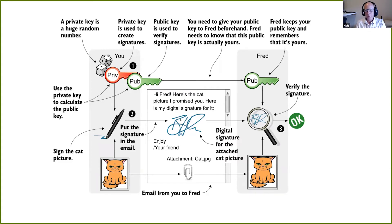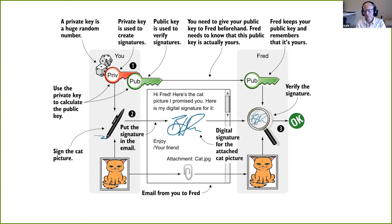You send this email to Fred and Fred will read the message. He will extract the cat picture from the attachment and store it on his hard drive. He will extract the signature from the email and use the cat as message, the signature, and the public key — three inputs — to verify this signature. If the cat hasn't changed, the signature verifies and he can be sure that the cat picture hasn't changed during transit. This is really useful for integrity checks.